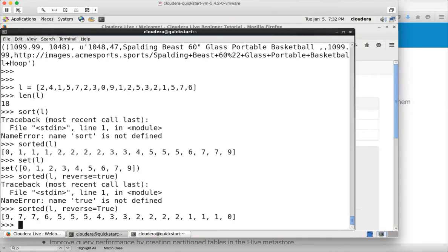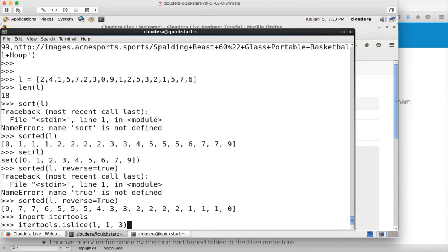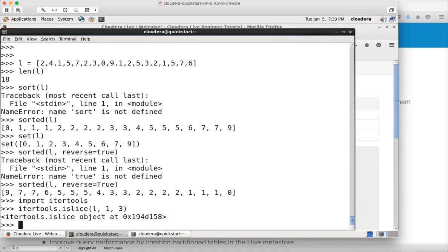It will sort the data in reverse order — you have to pass true with a capital T. If you want to get the first few elements in the list, you need to import a package called itertools. It has a method called islice that will take the list, the starting element from which you want to start, and then how many elements you want to receive. So if I give 0 comma 1, starting from the 0th element it will give 1 element. If you say 0 comma 3, it will give 3 elements. It's an iterable.